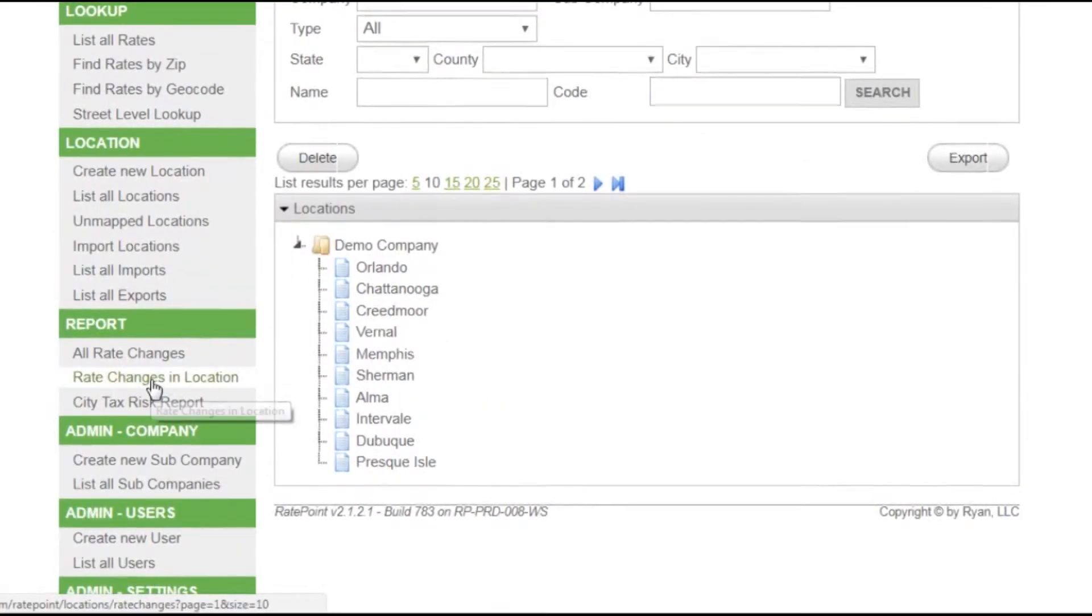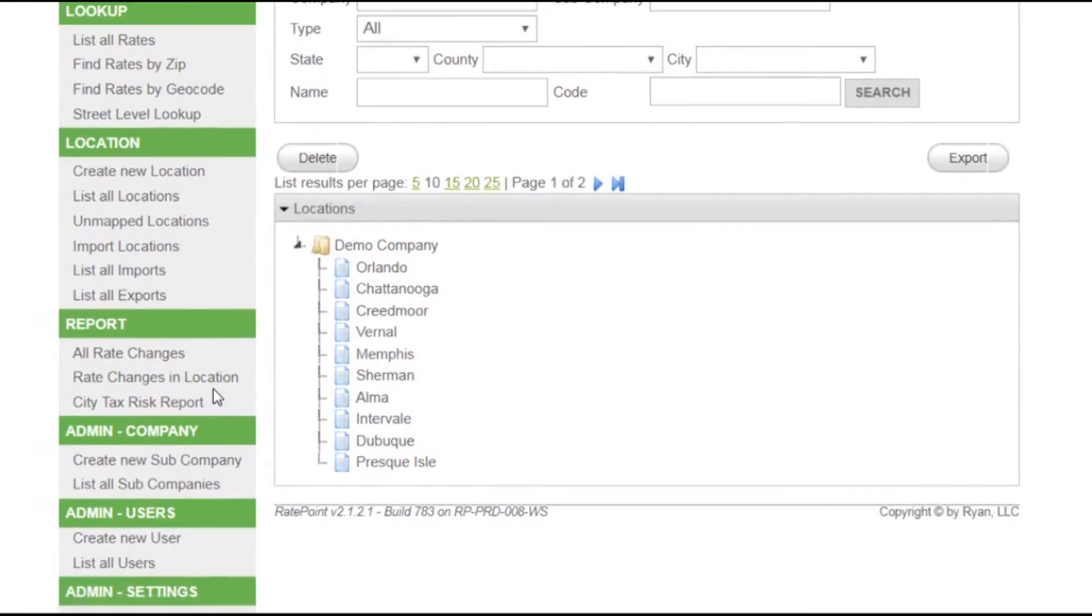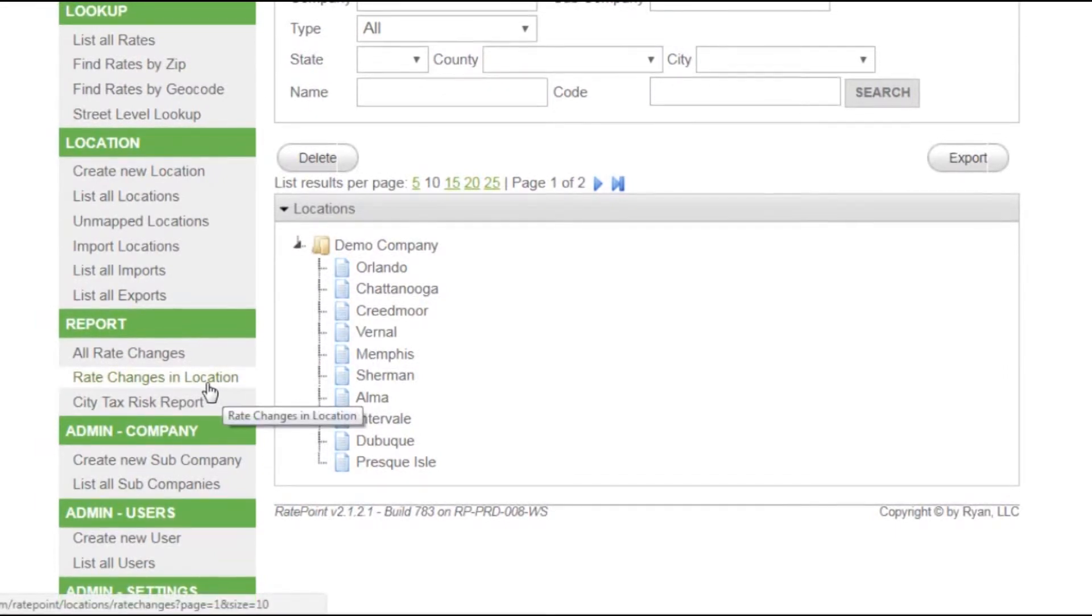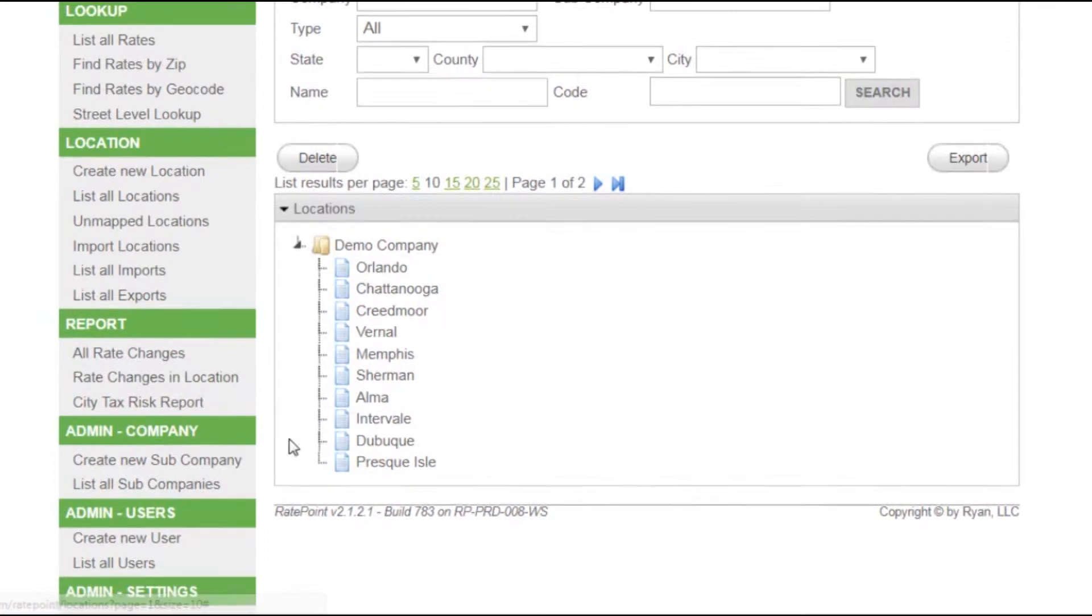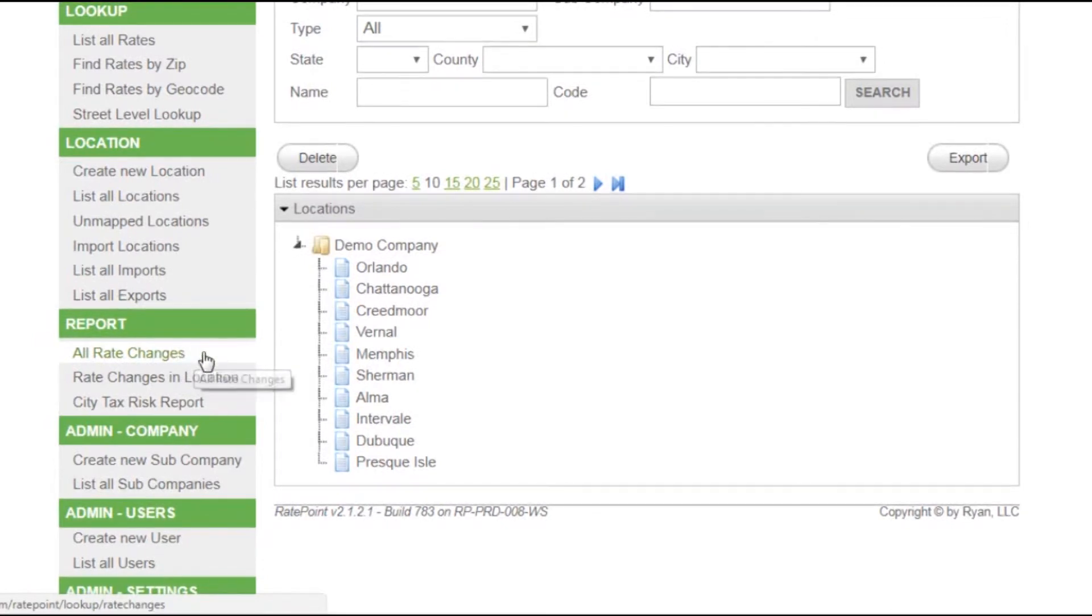To find the changes, you need to go to the rate changes and locations report, which can be exported as a CSV or XML file. It will focus on only the changes for the locations that you're monitoring. All changes for all rates across the country can be exported from the all rate changes option instead.